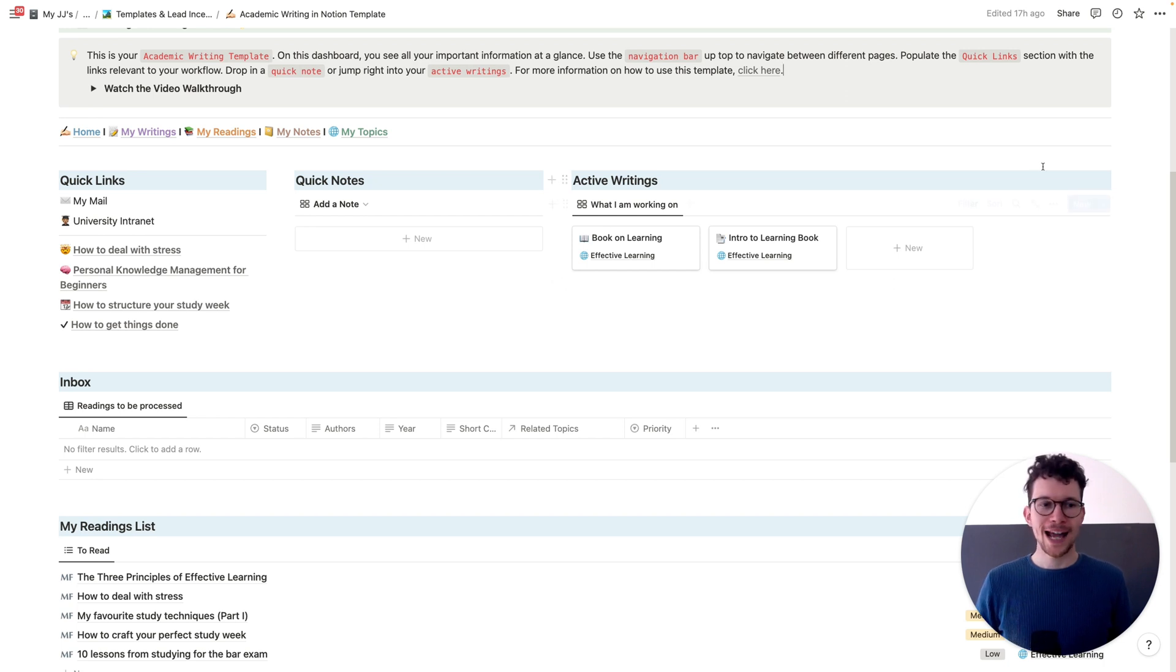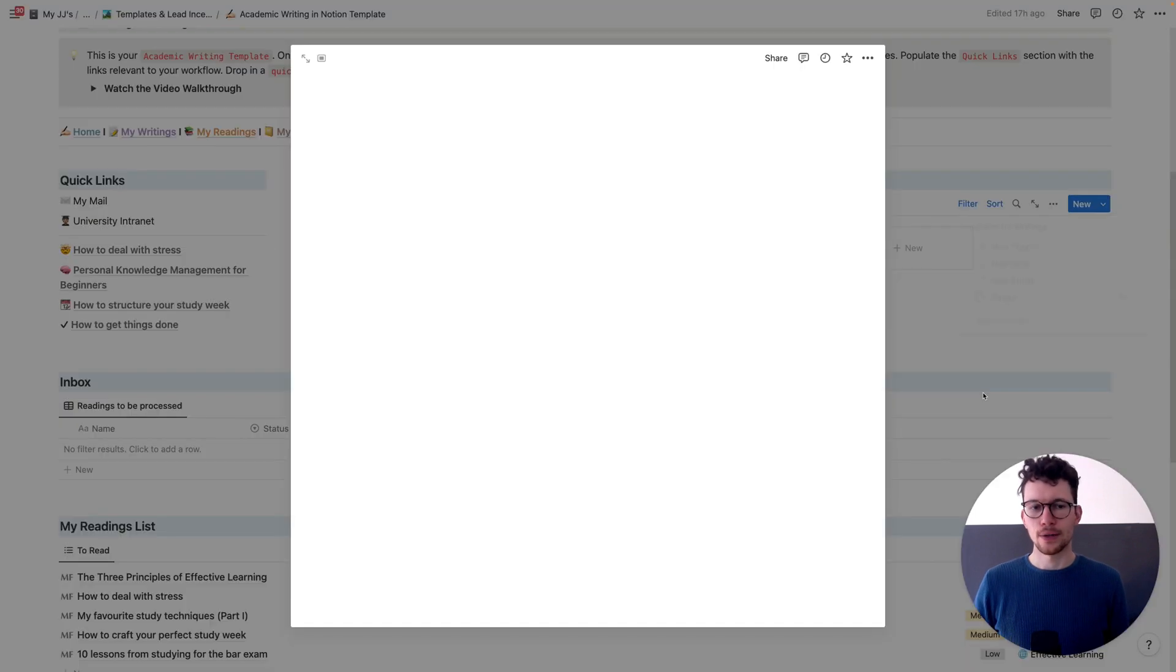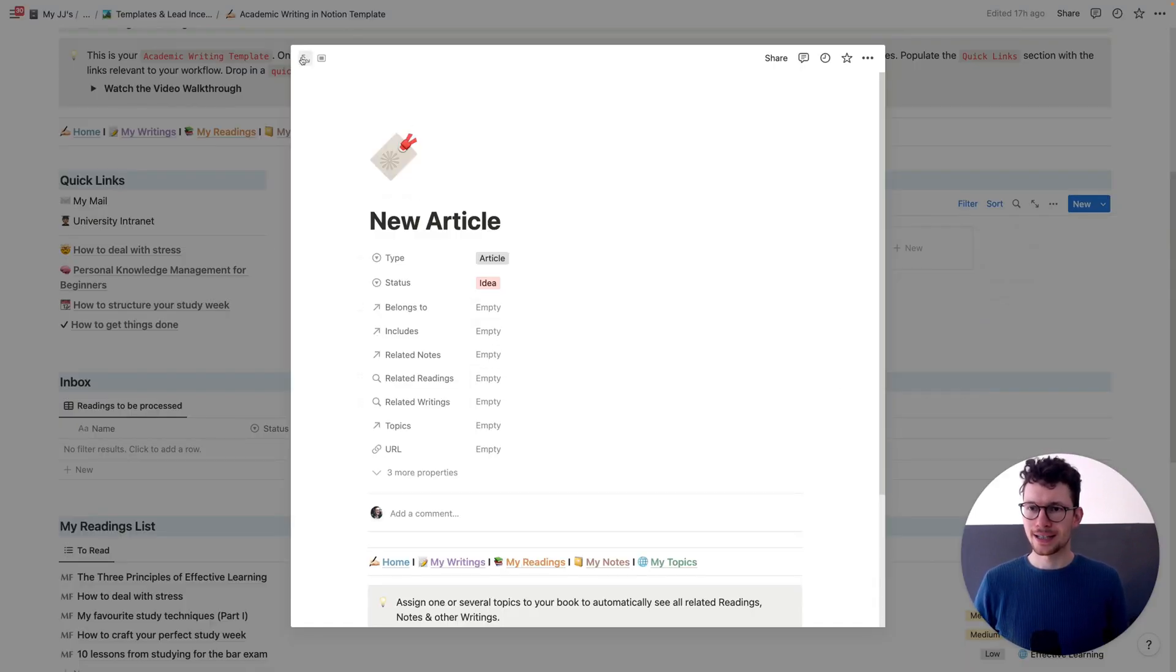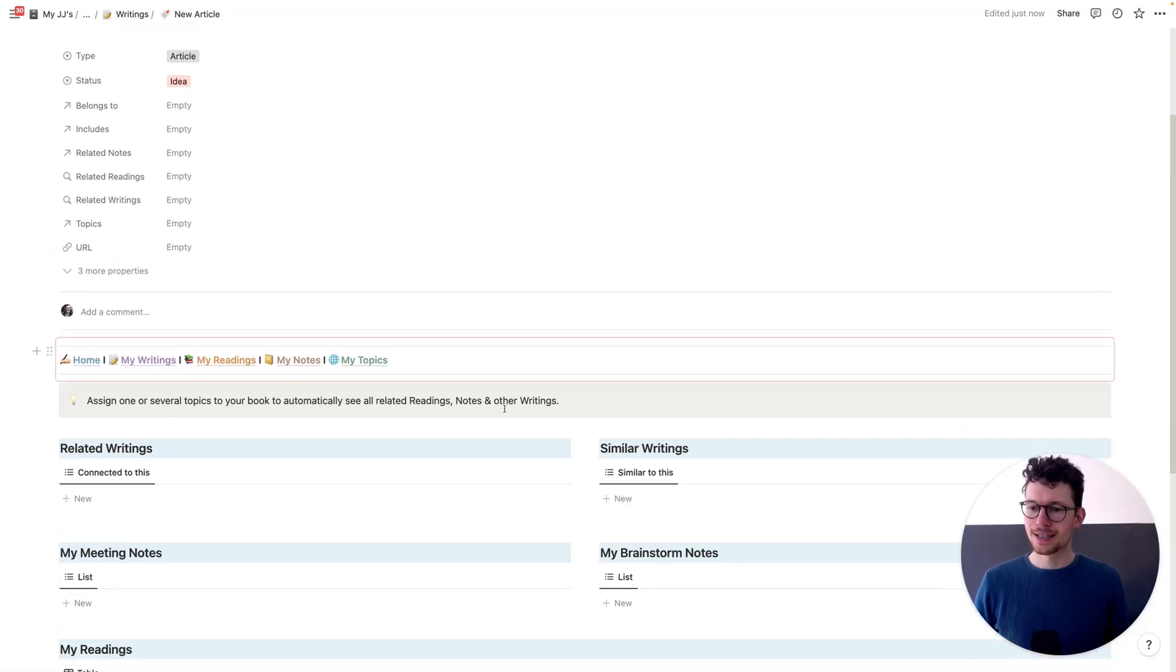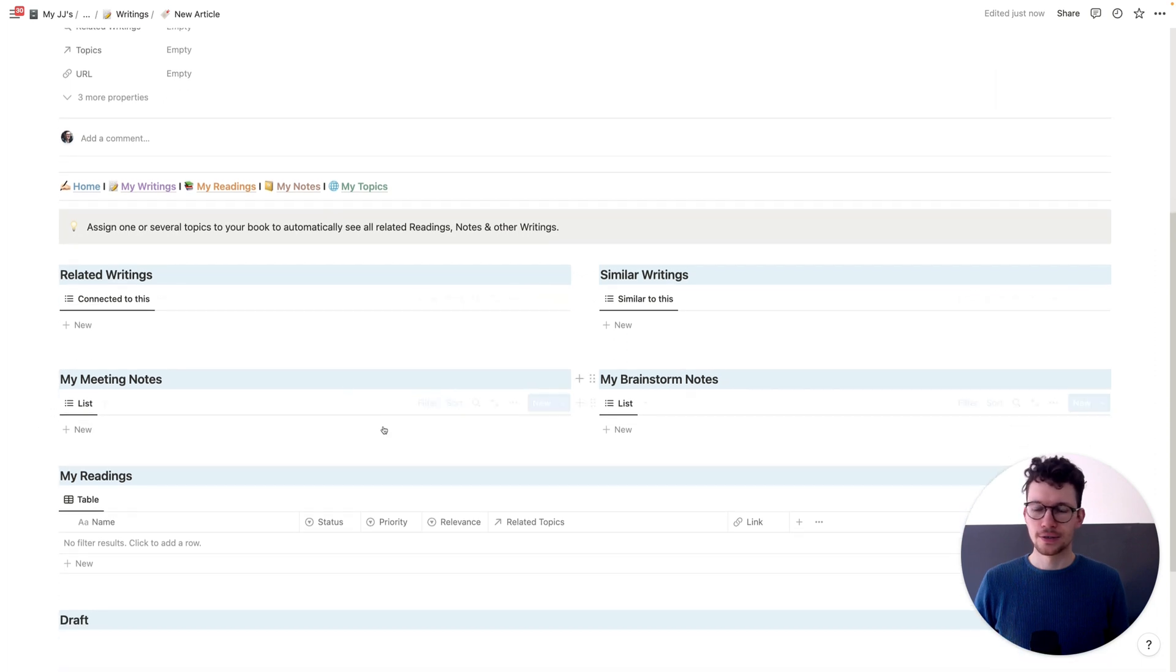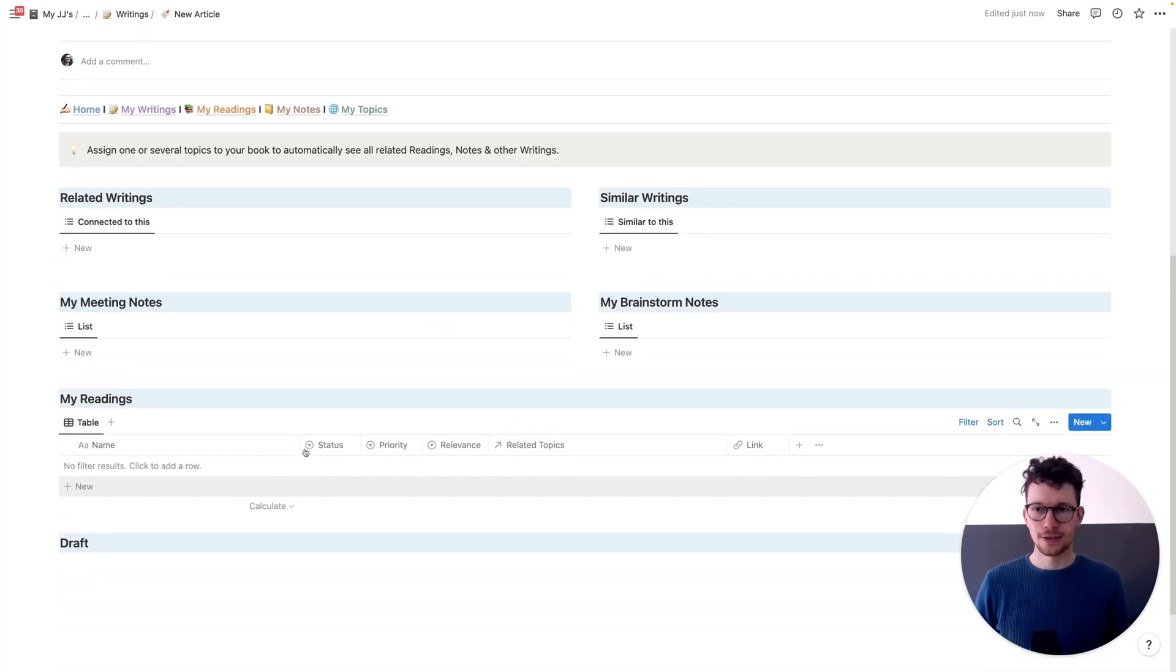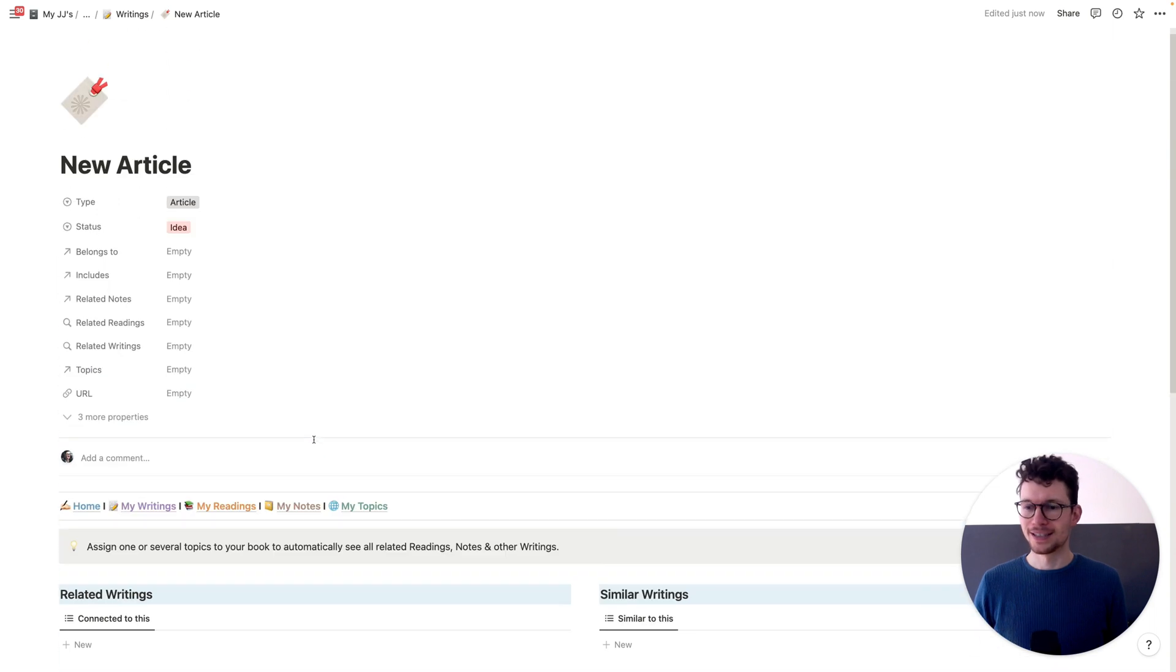Let me show you how. So if I want to add a new writing, so I say I want to write a new article and I open up the template and now, at the first glance, you already can see that I have, again, a dashboard nested inside that would show me related writings, my similar writings, my meeting notes, brainstorm notes, readings, and so on and so on. But none of that is populated yet. So what do I need to do?